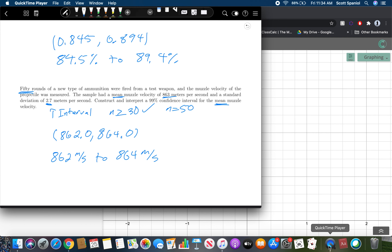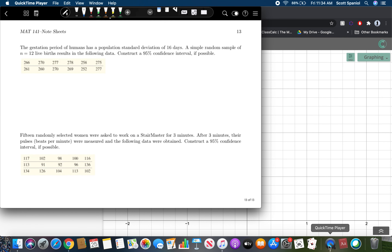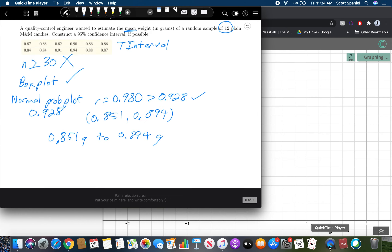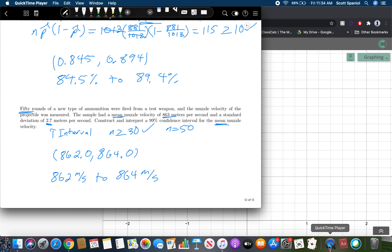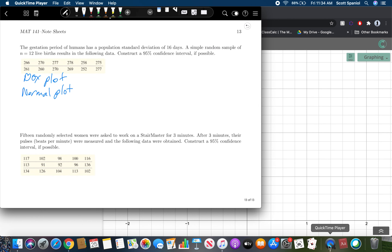The next page contains problems with raw data. For these, the first thing you must do is check that the box plot and normal probability plot satisfy the requirements. Our sample size here is 12, and from the table the critical value for n equals 12 is 0.928 — so we're looking for an R value greater than 0.928.